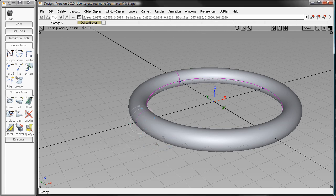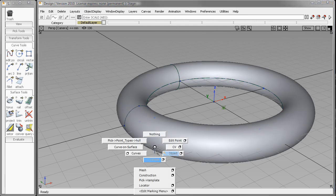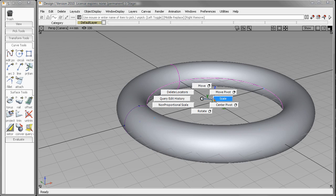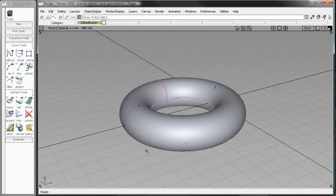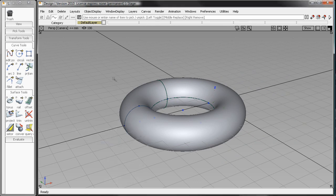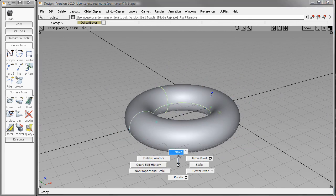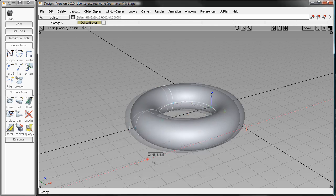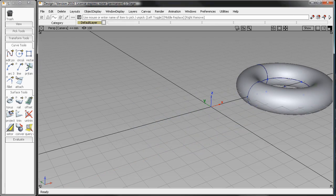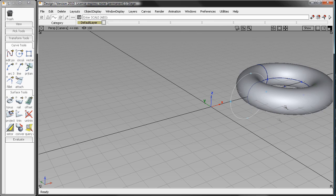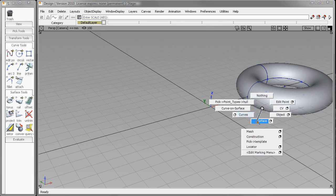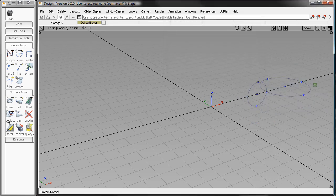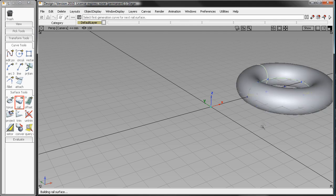Now, one of the downsides of this is, again, you've created a history situation, which is great for editing the curves, but once you move those curves, it breaks the history, and you can no longer edit the surface without deleting it and recreating it based on the curves that you have. Which is fine, very easy to do, not a problem, but not really the most flexible way to create your torus.